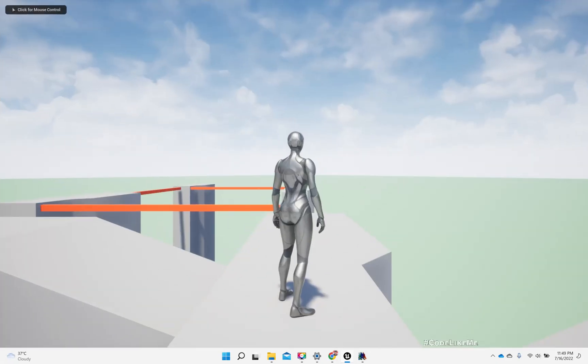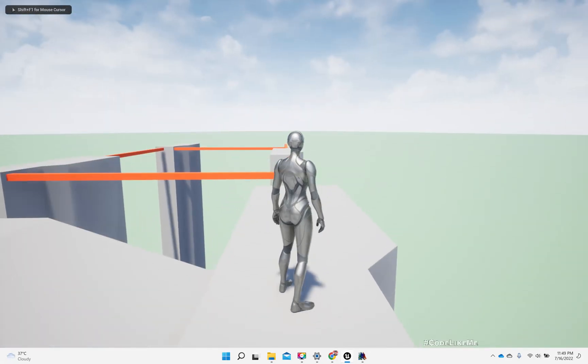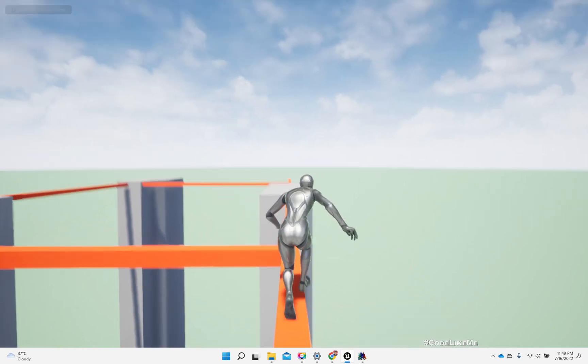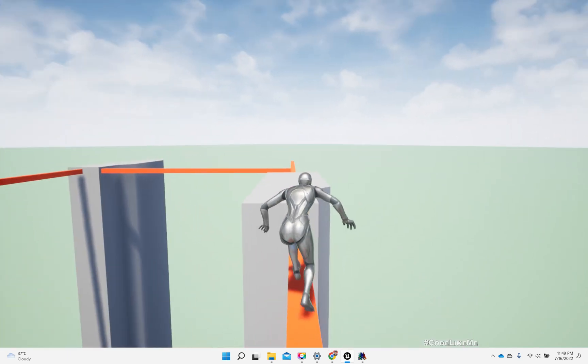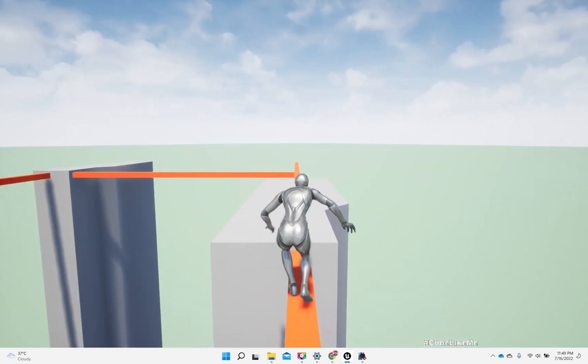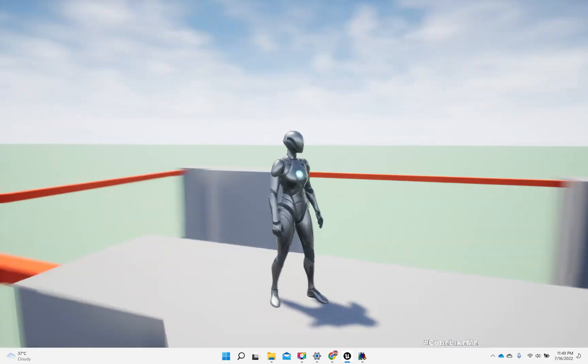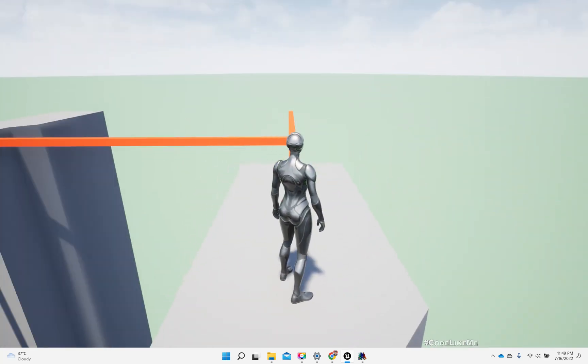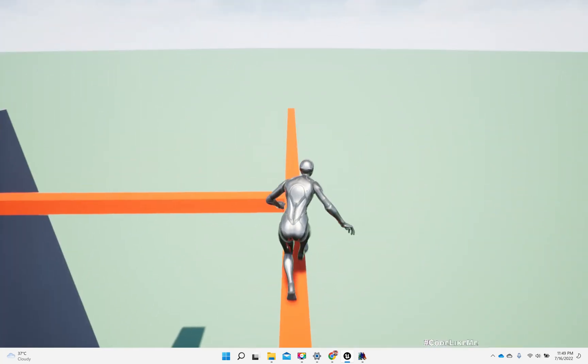Hello everyone, here is a demonstration of the walking on beam system that I have implemented. I initially worked on this system in Unreal Engine 4.